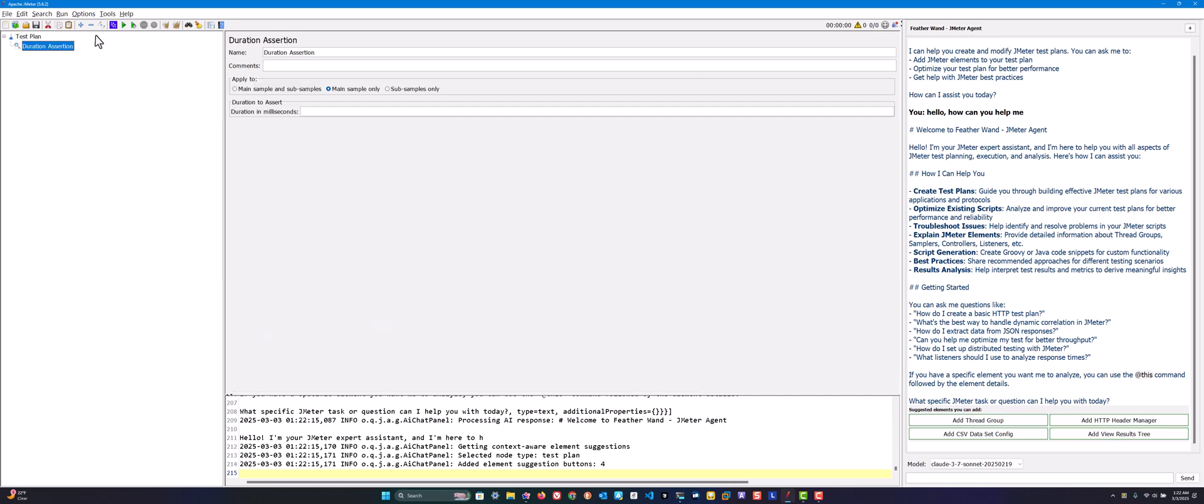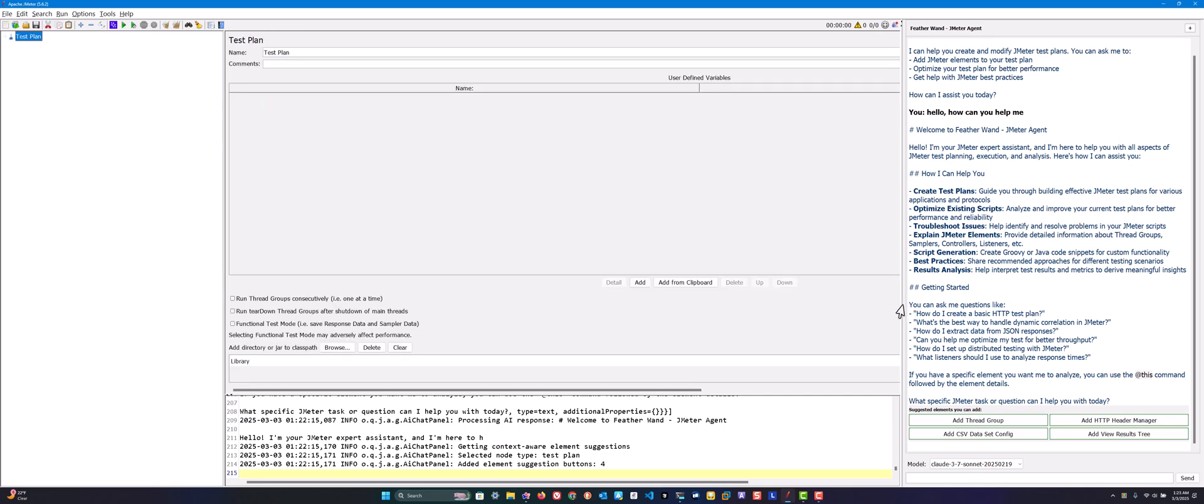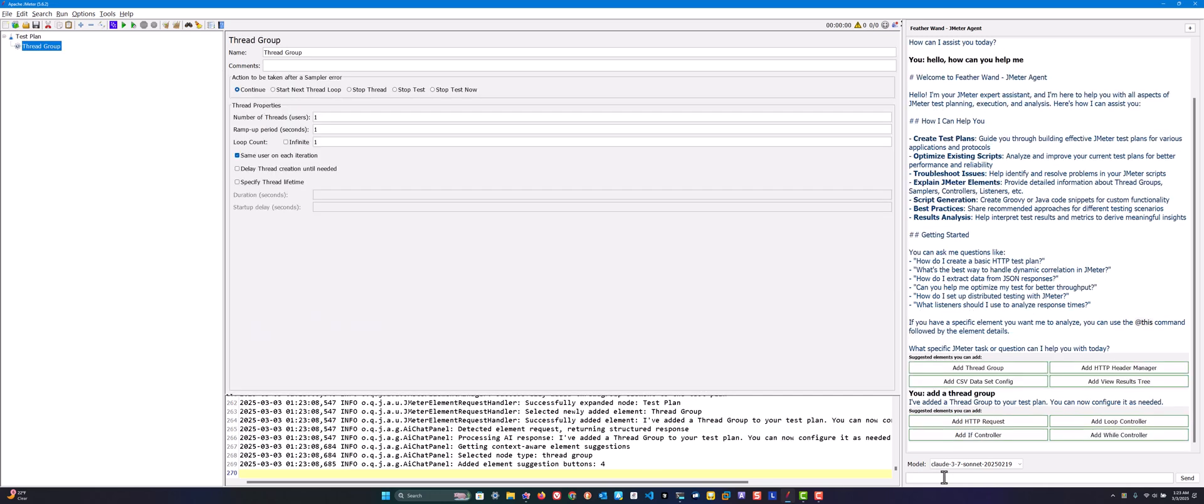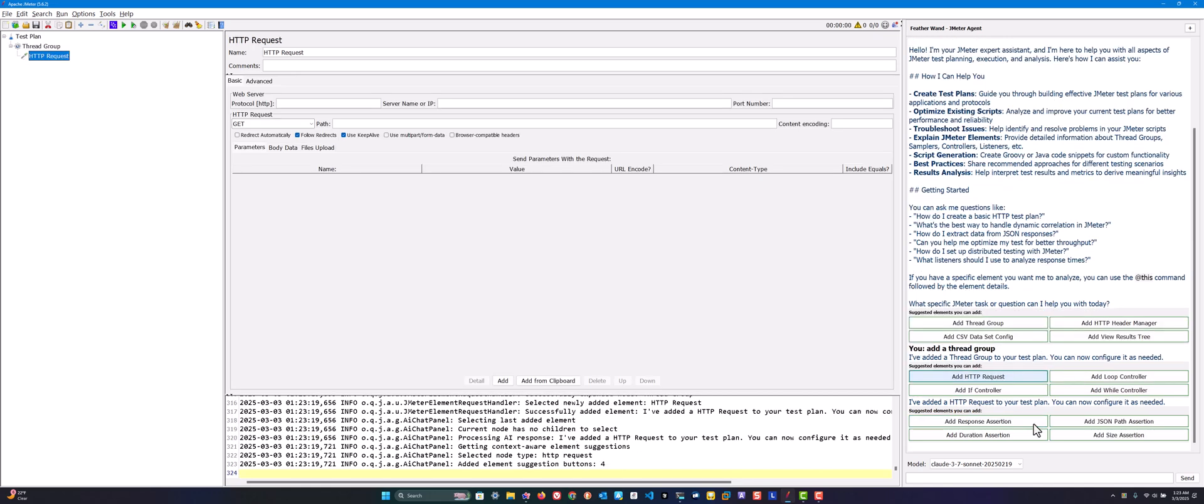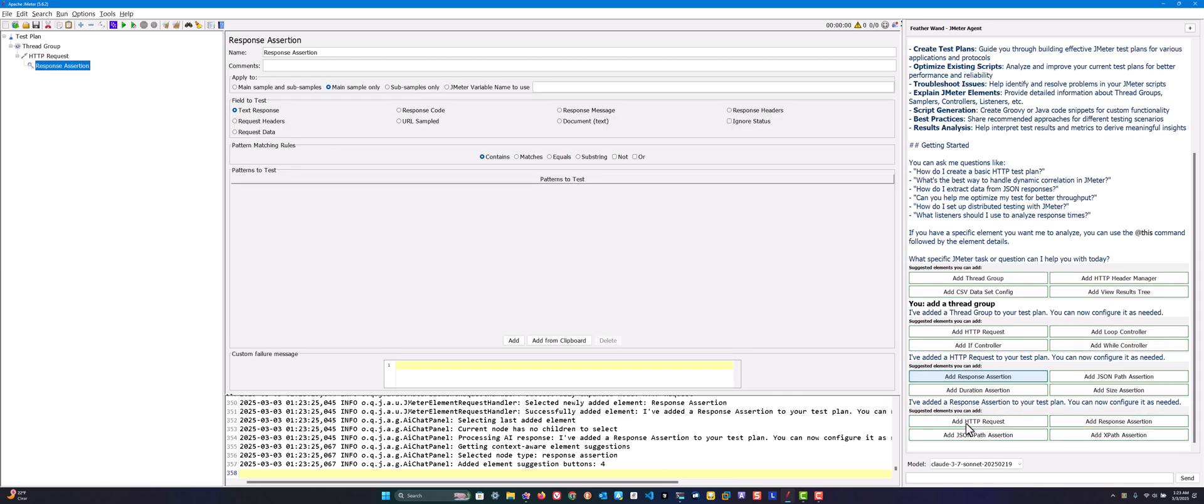Let's delete this element and select this test plan. Here you can ask 'add a thread group' in natural language processing. Once you hit enter, it will automatically add thread group to your test plan and display the suggested elements you can add. Let's click on add HTTP request. Like this you can keep adding based on the suggestions. I focused only on essential elements, not everything, because JMeter is a huge collection of elements.